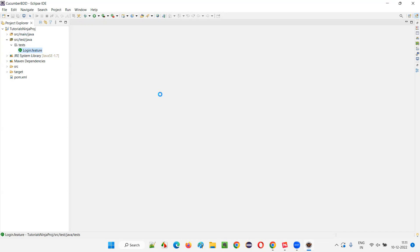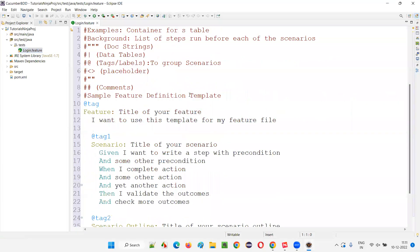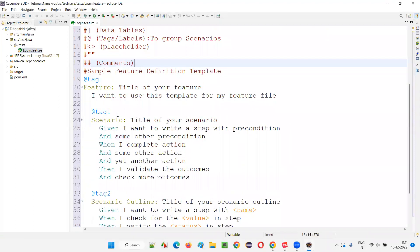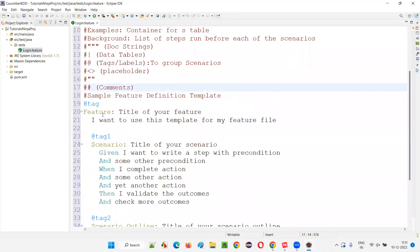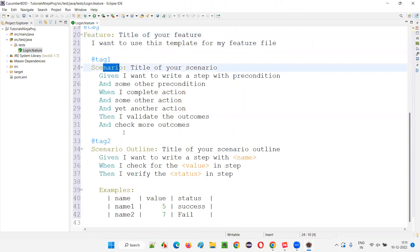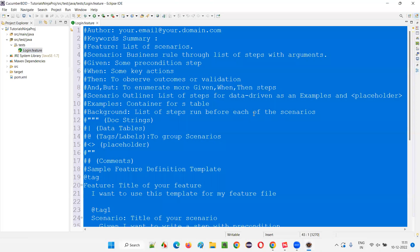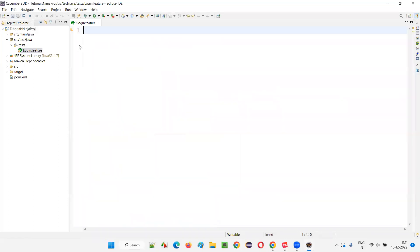Just double-click on this login.feature file. This time you are not getting an error — you are getting some text. Some feature keywords are coming from Gherkin language. So at least we have installed the Cucumber Eclipse IDE plugin in this session.